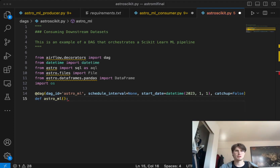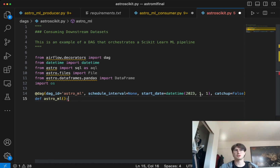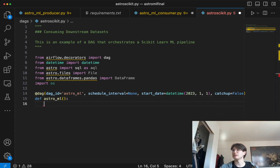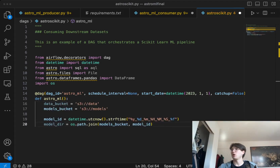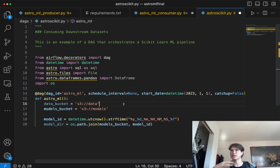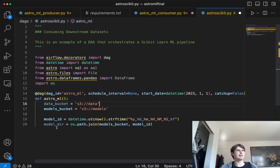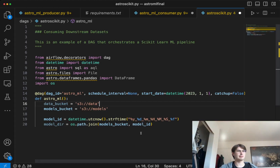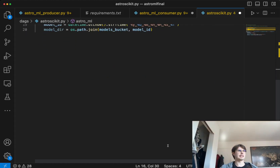So now it's time to actually build our DAG. Our DAG parameters are pretty simple: just creating a DAG called Astro ML, no scheduling interval, a start date of whatever you want, and catchup as false. We're just going to call it Astro ML here, defined using the Airflow DAG decorator. After we create the DAG, we're going to create a couple of variables for referencing where we're storing data — so data bucket, models bucket, model ID which is just the current datetime for timestamped models so they don't override each other, and the model directory joining the models bucket and model ID.